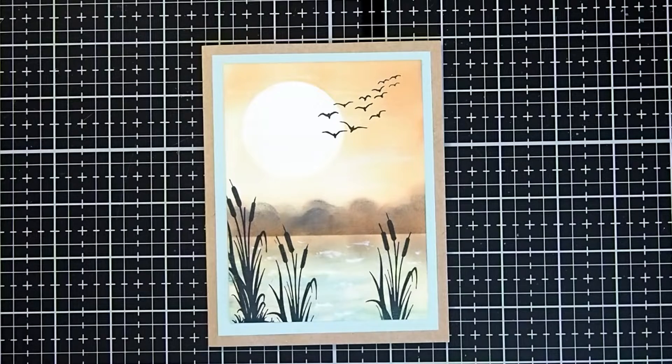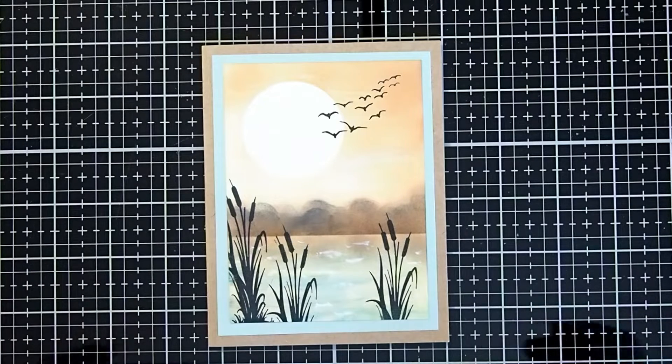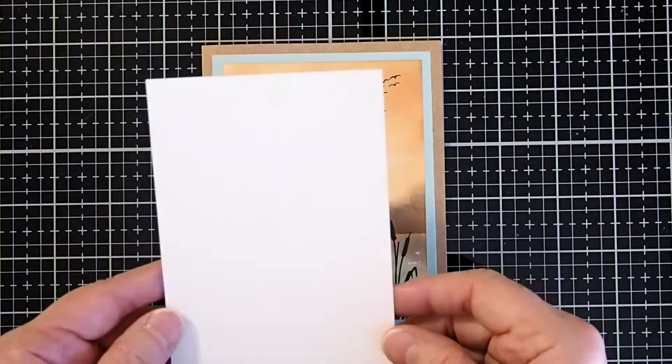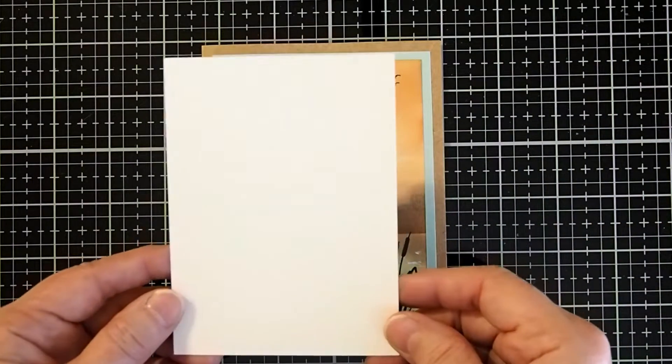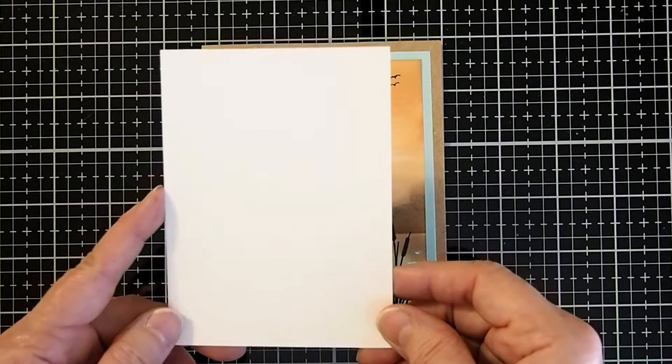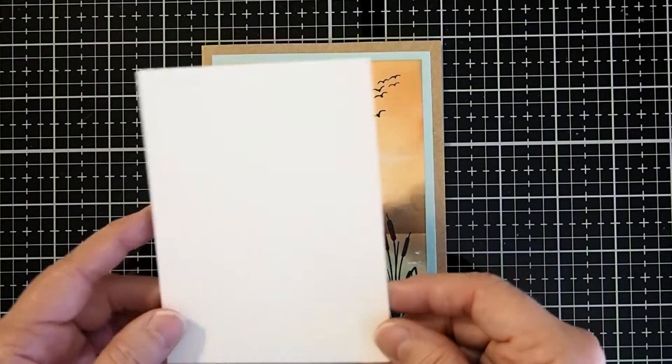Here are the supplies that we'll be using today. We will be using the Multifarius Smooth and Supreme cardstock. I have cut this down to be four and three quarters by three and a half inches.